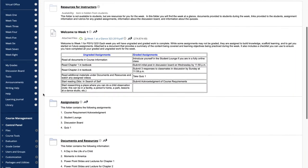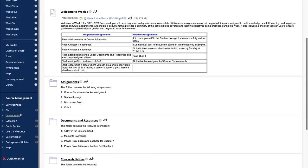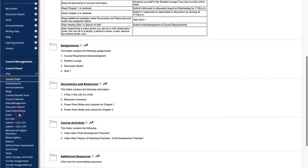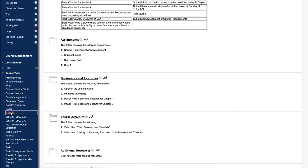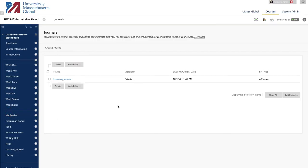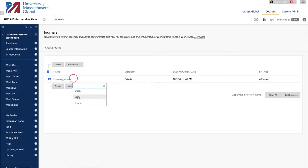Go to Course Tools and click on Journals. This page will list all of the journals currently set up in your course. To edit an existing journal, select Edit from the contextual menu.